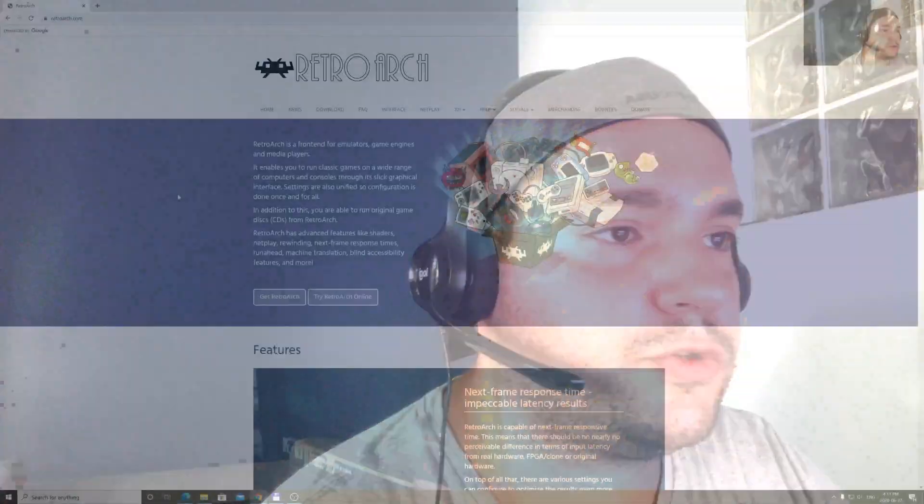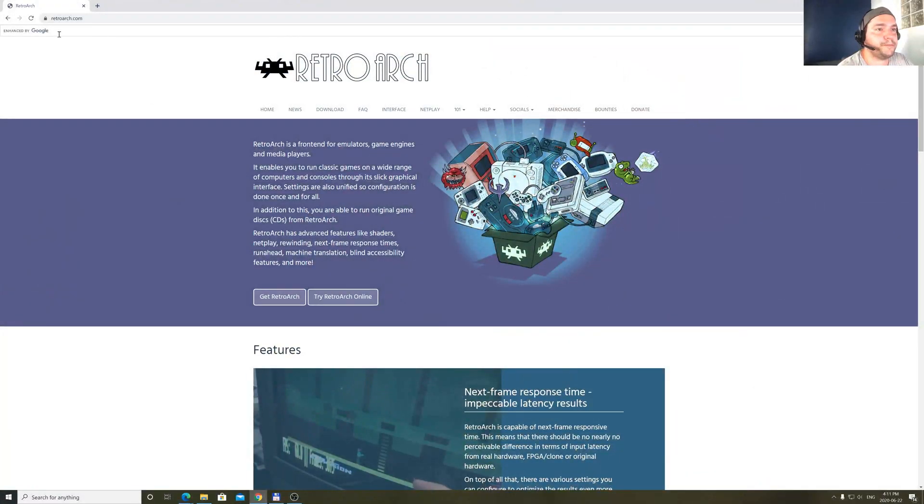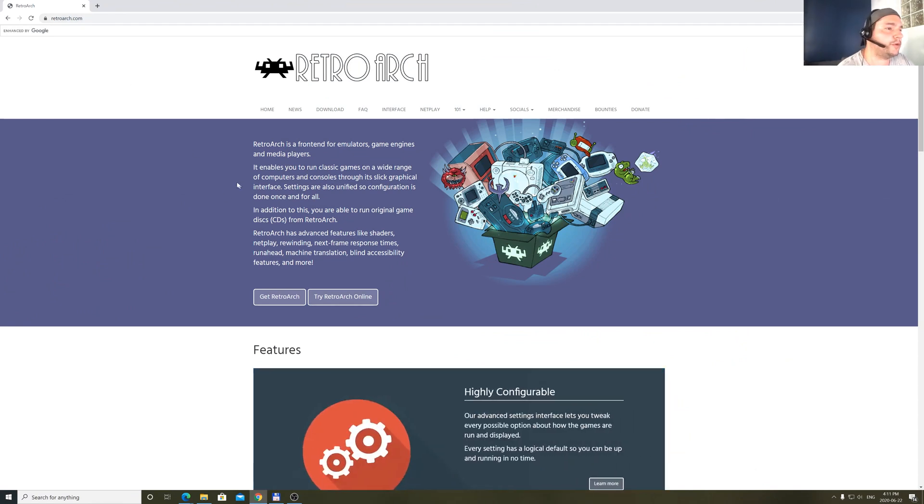And today, my dear friends, I will show you how to install softwares to play old ROMs and old emulators like Genesis, SNES, Super Nintendo system. To start, we will need to download RetroArch first.